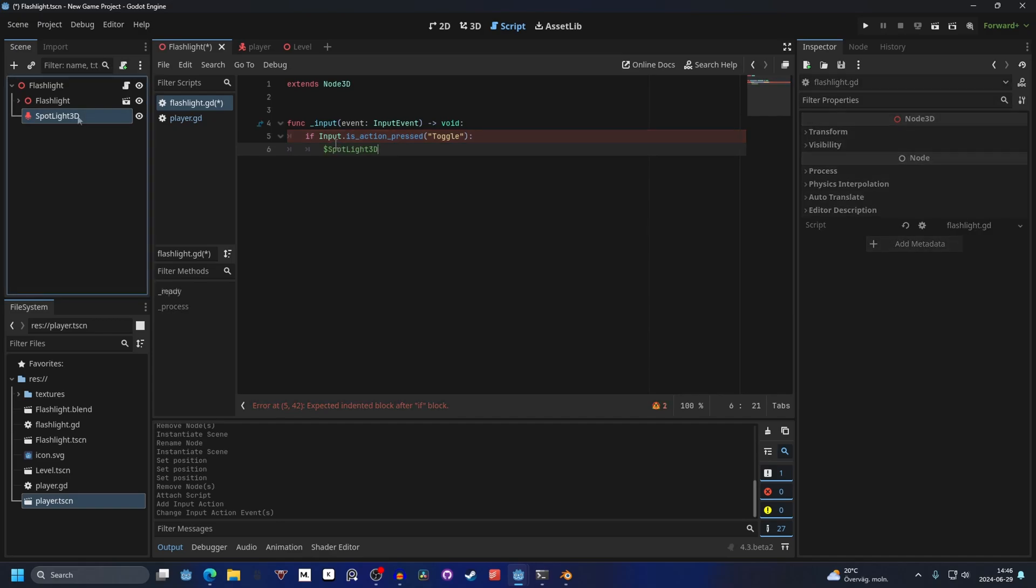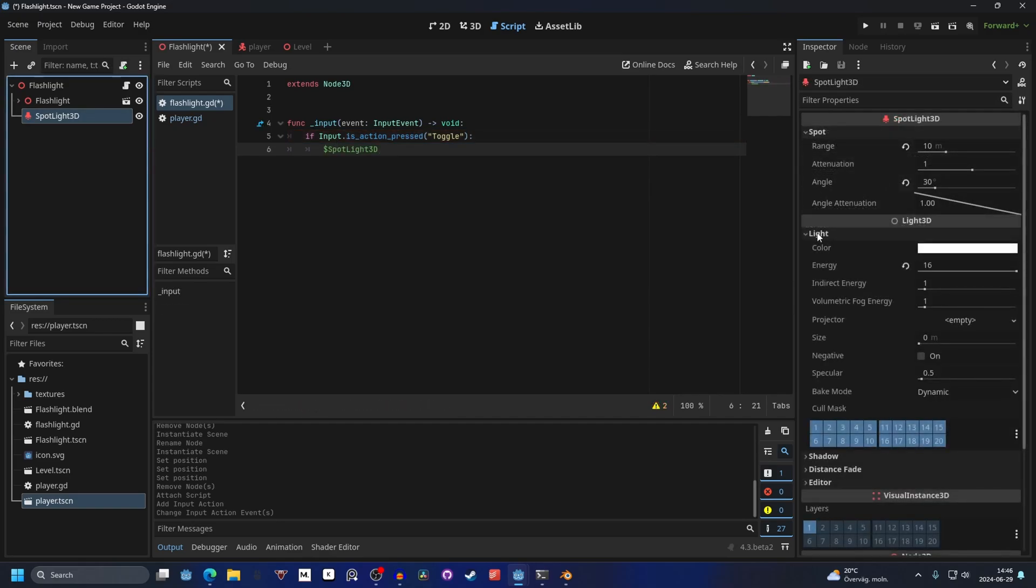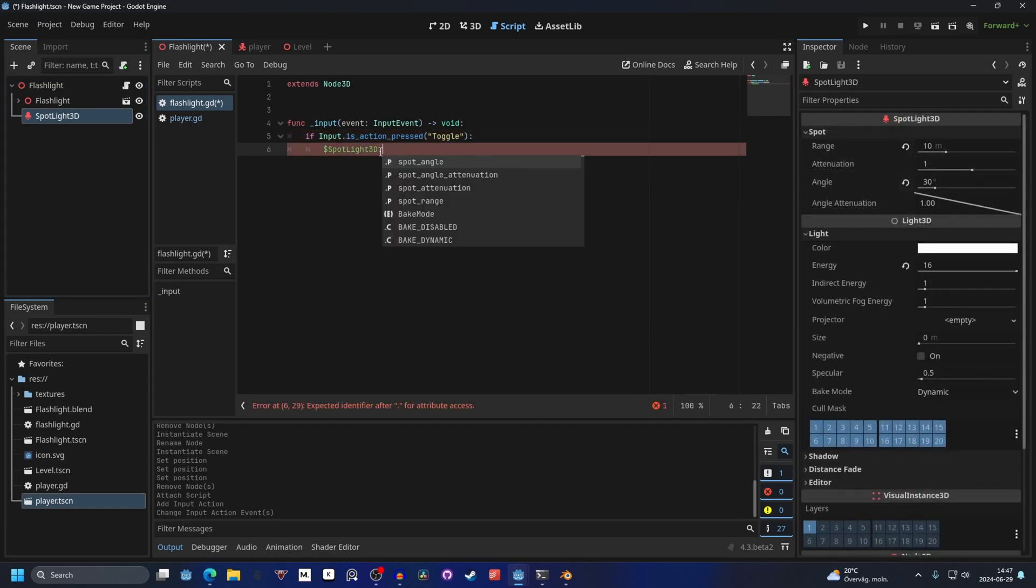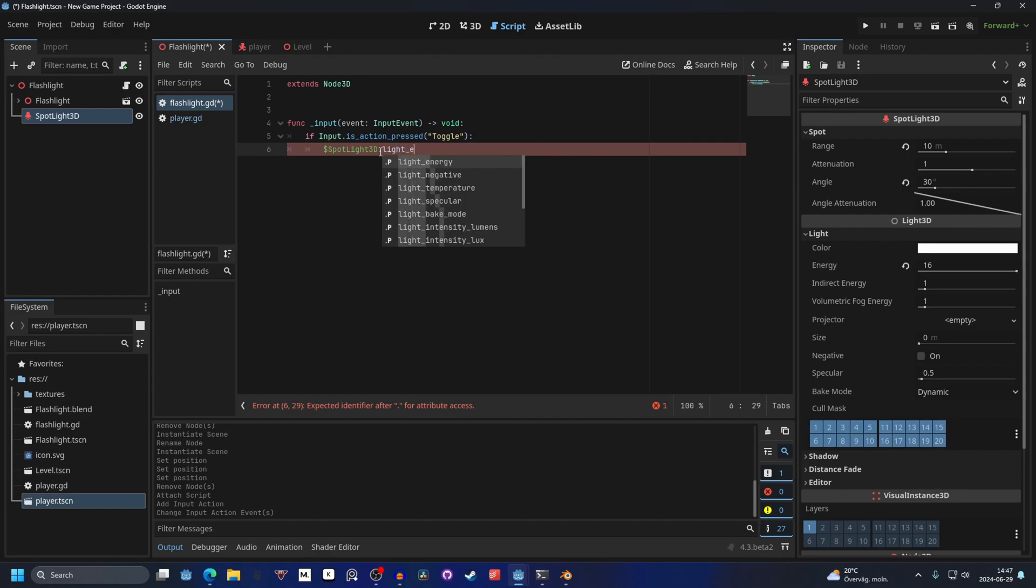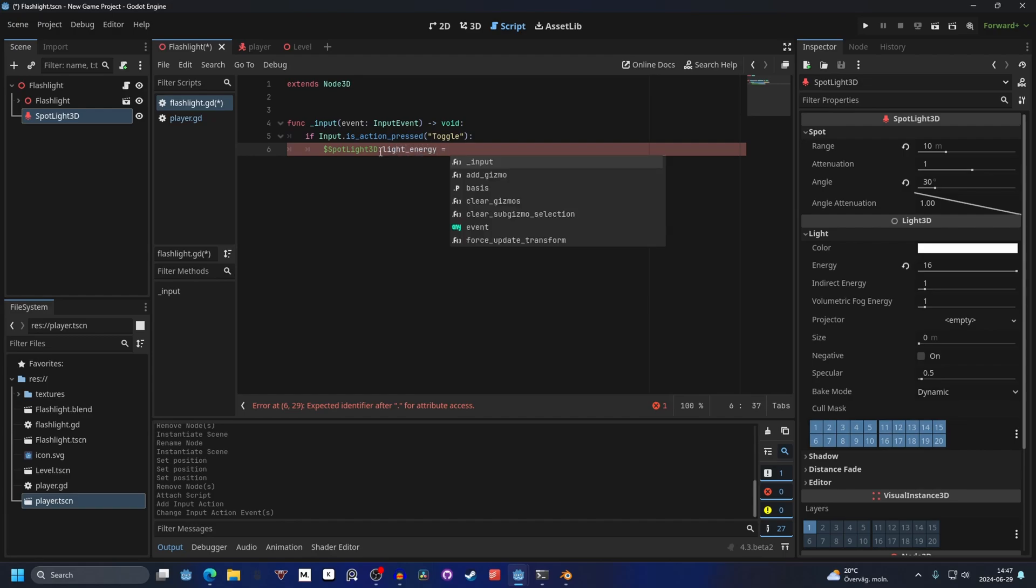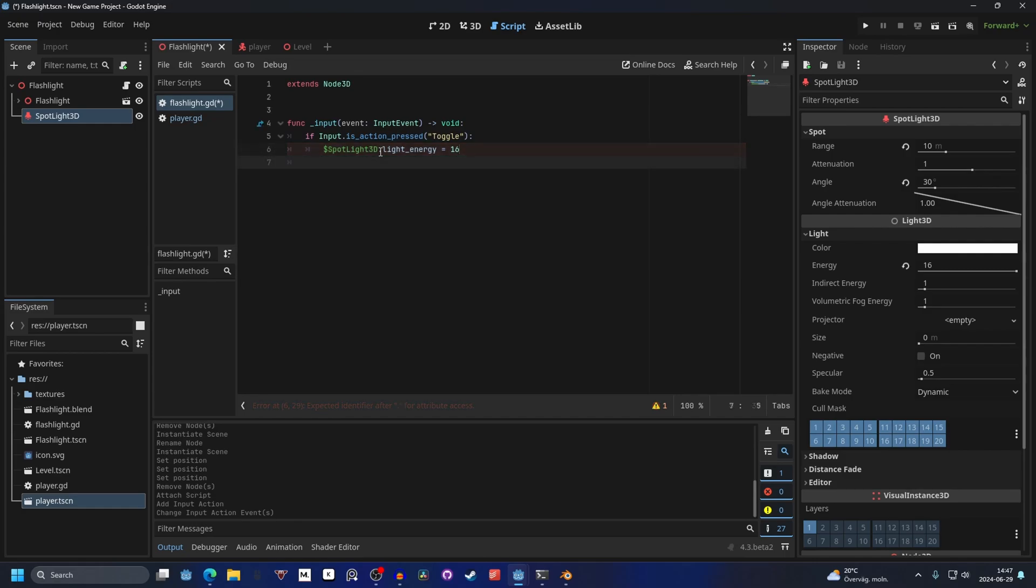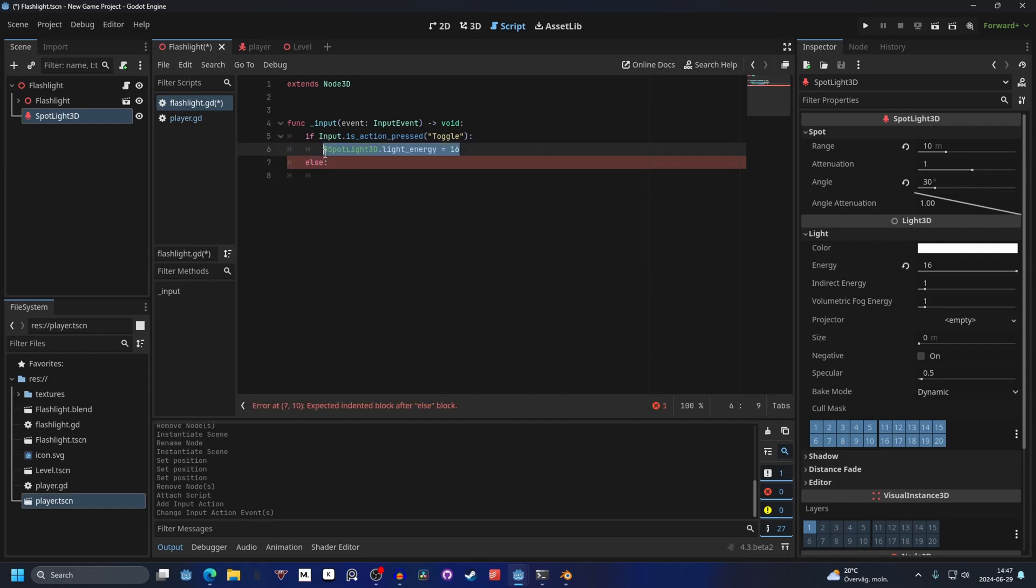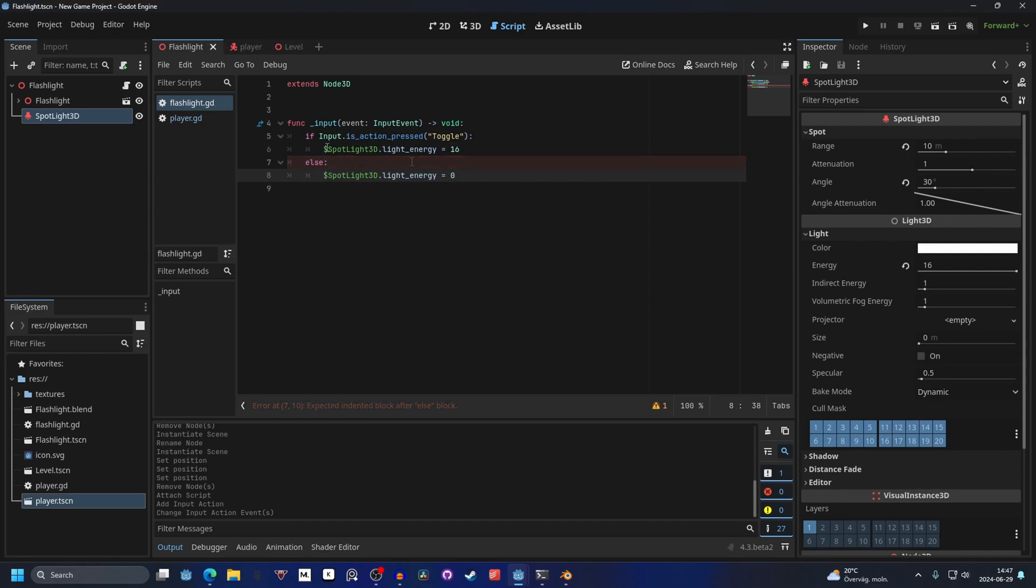So we can drag that into the script. And the value we want to change is the energy. .light_energy. And we can make this equal to 16. And then we can do else statement. And we can copy this line. And we can make it equal to zero. And what this does is that if the action is pressed it will make the energy 16. And else it will make the energy zero.